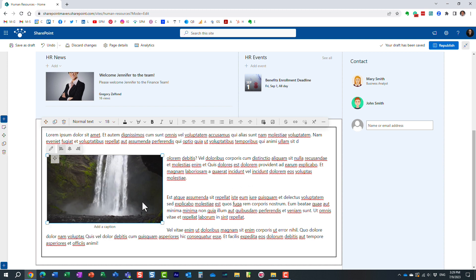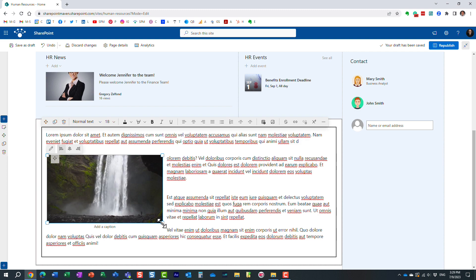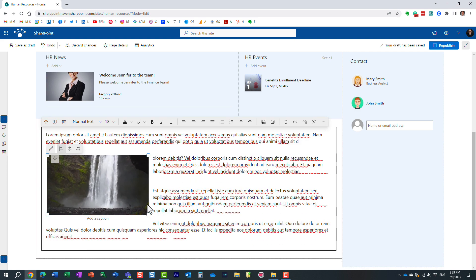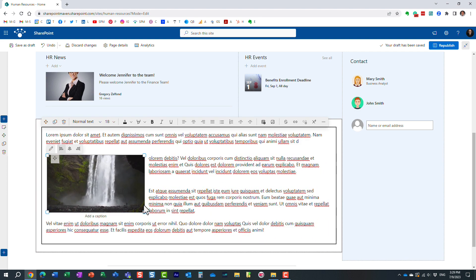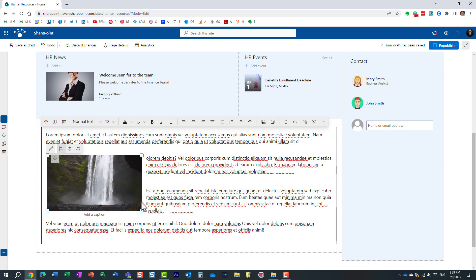And of course, you can do other things in terms of the image. I can reduce the size or increase the size. I can add a caption just like I can with the image web part. But I thought this trick was really cool.